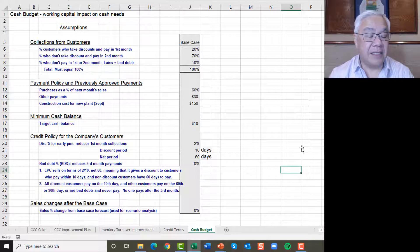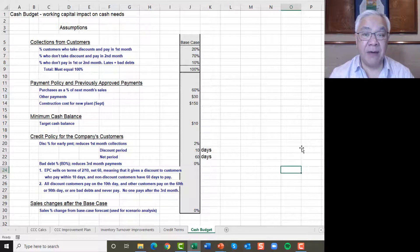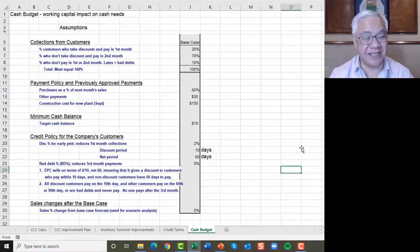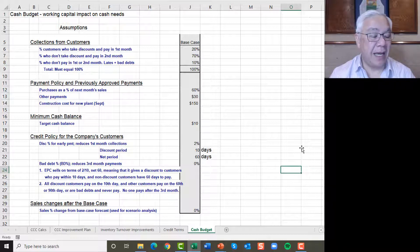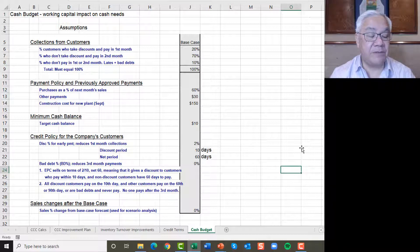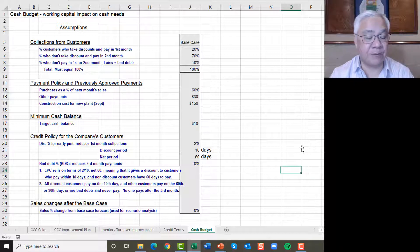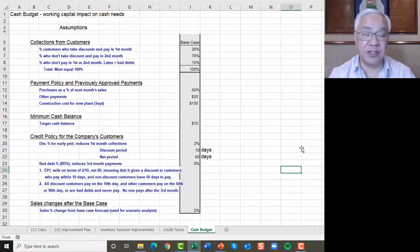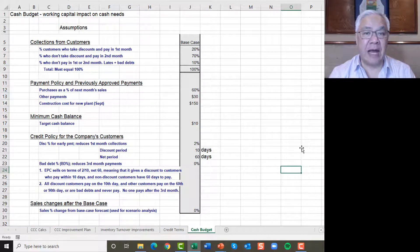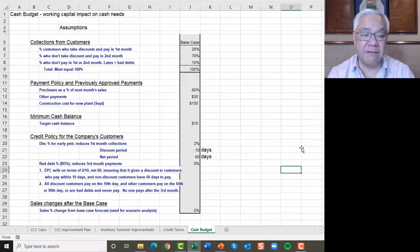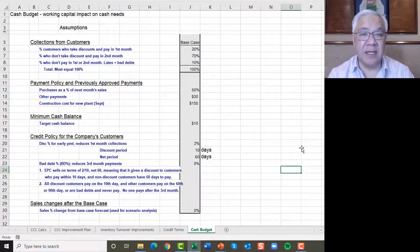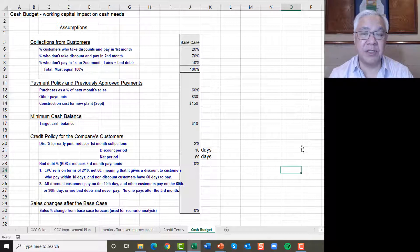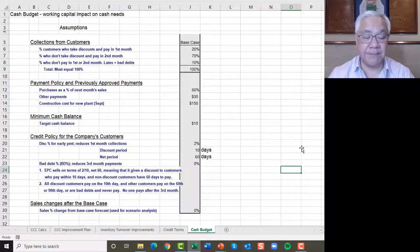Here's our credit policy for our current customers. The discount that they receive would be 2% if they pay within 10 days. Otherwise, it's due in 60 days. That's a bit generous, the 60%. And the bad debt would be reduced by third month's payments. In this case for now, base case is zero. And the sales changes after the base case also is zero. So we're allowing ourselves by the design of this assumption section to do some further analysis, testing the risk of the model later on, but we'll just start with the base case at this time.